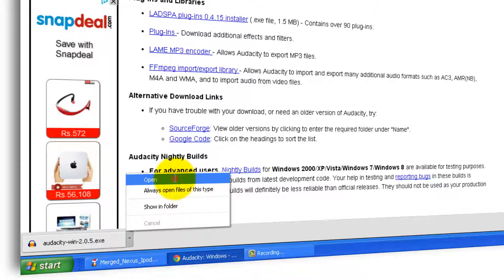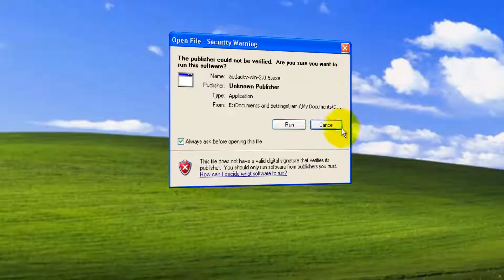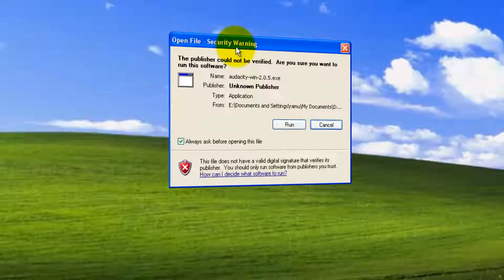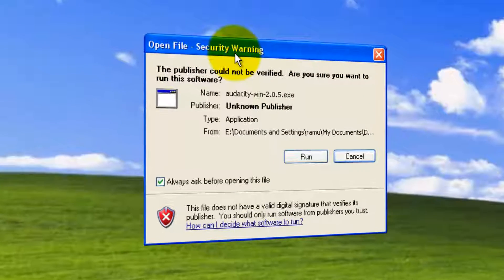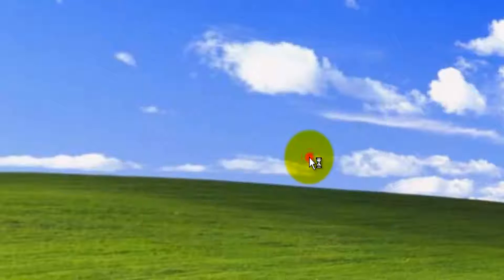Click here. Click Open. You can minimize all the windows so we can have a proper installation process. Click Run under this Open File Security Warning.